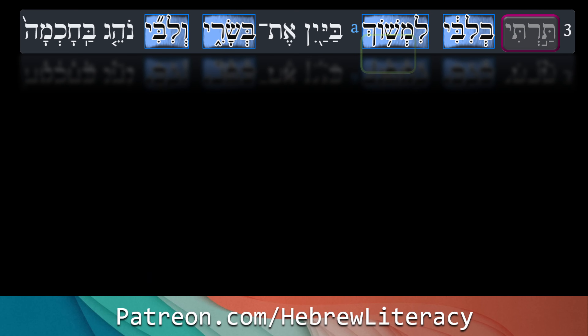Hey, Shalom! Welcome back to another directed immersion class in the original classical Hebrew for the book of Kohelet — that's Ecclesiastes. Today we are in chapter 2, verse 3. May our Father grant you understanding, deep learning, and excellent memories. Let's get on with it.